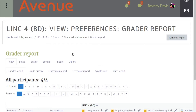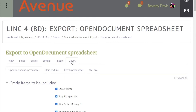Choose the export tab — this is the last item on the first row of tabs. The most common format to export is the Excel spreadsheet, so choose that tab.